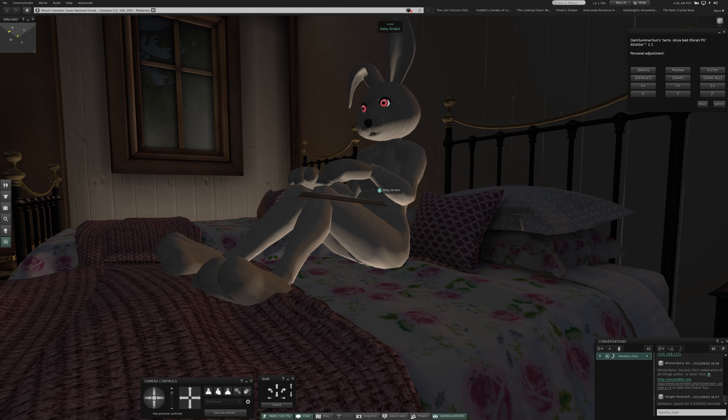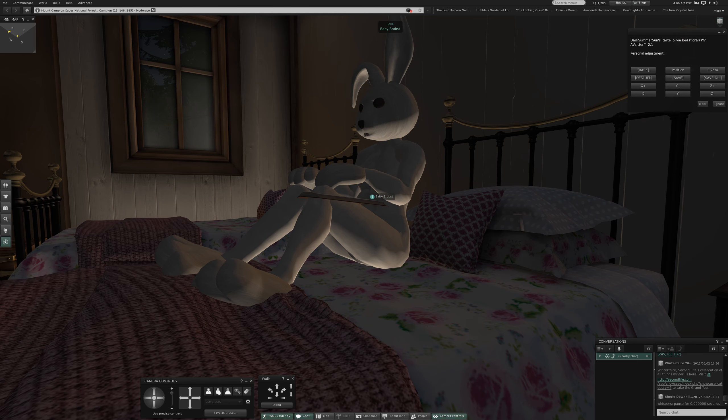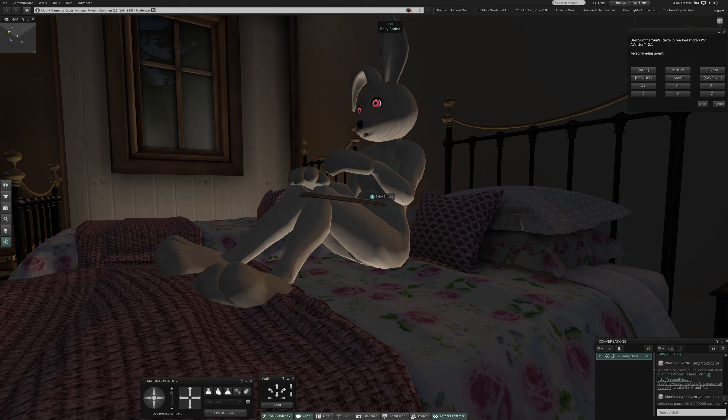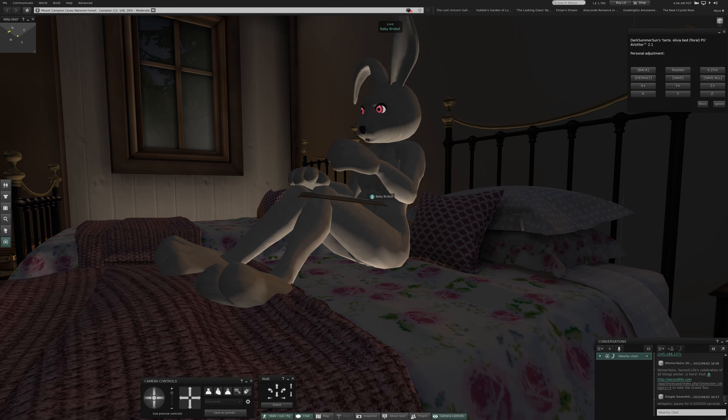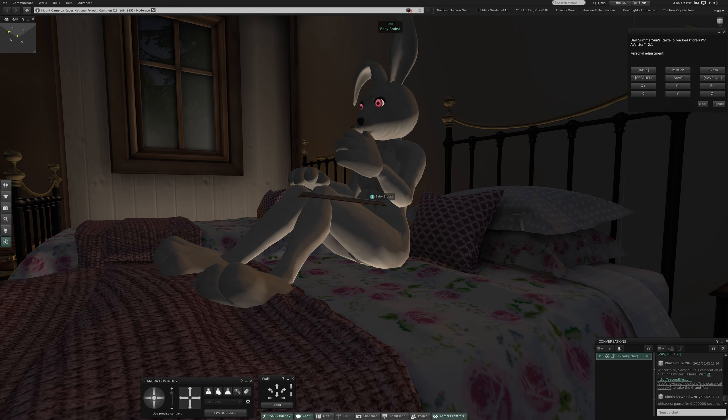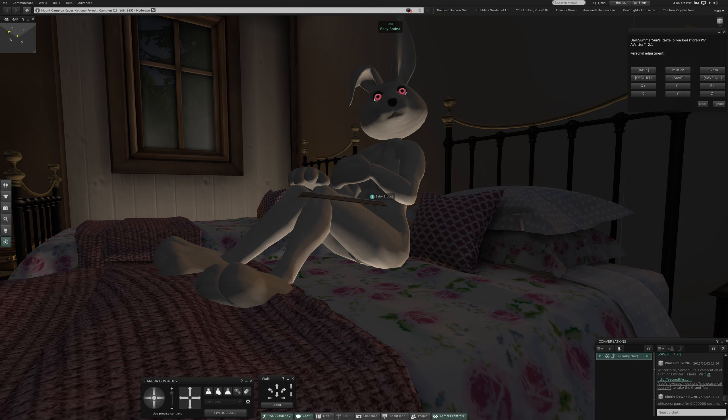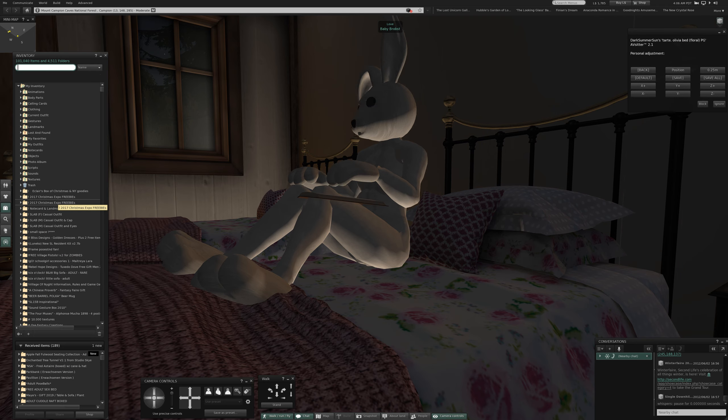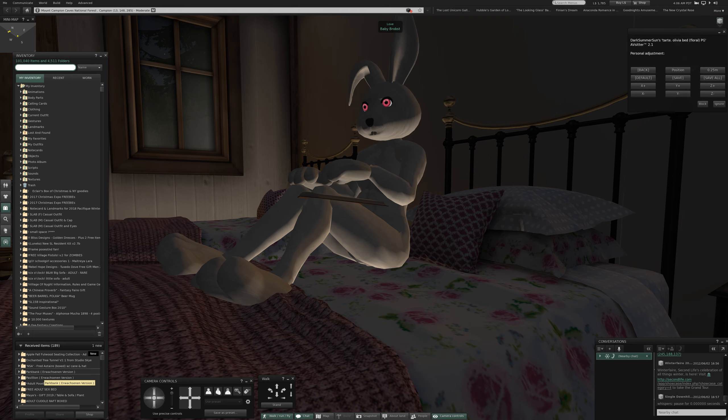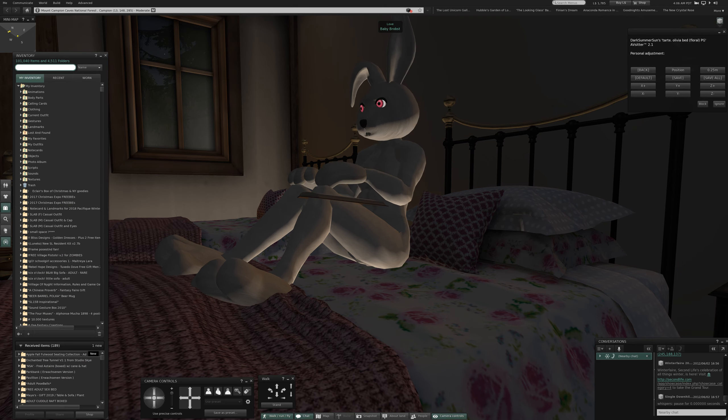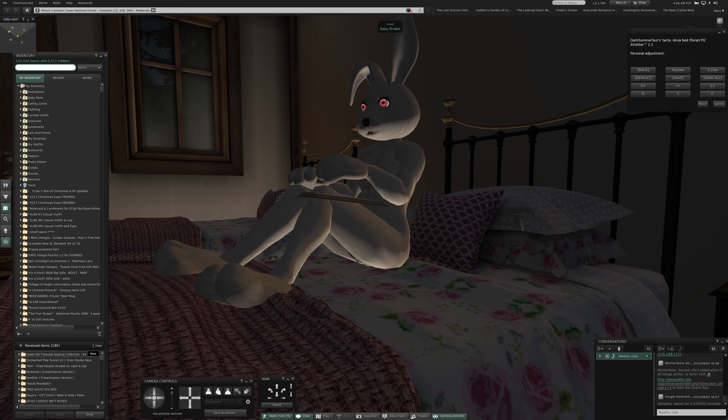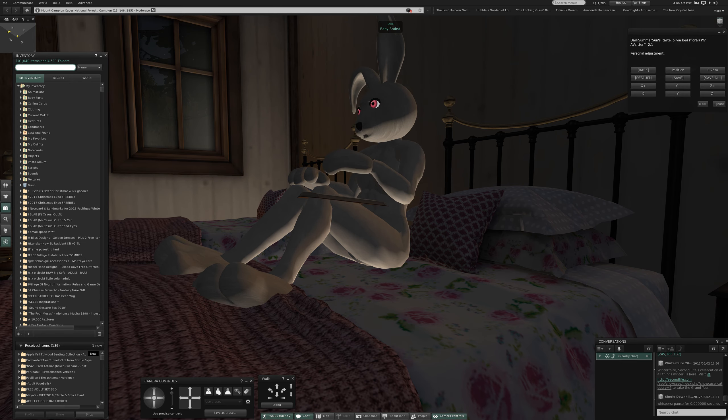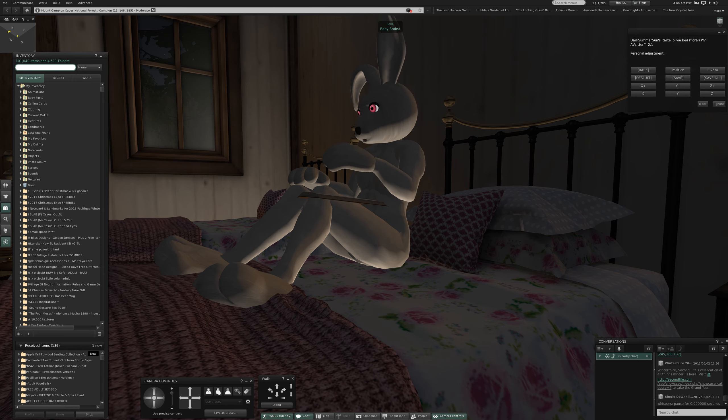Baby here is in bed. I bought another two grand of lindens yesterday to purchase that couch that we had been on. But I purchased the adult version. I've not even looked at it yet. Let's open. Come on, there you go. Down here. Apple Fall. Fullwood Seating Collection. Adult.